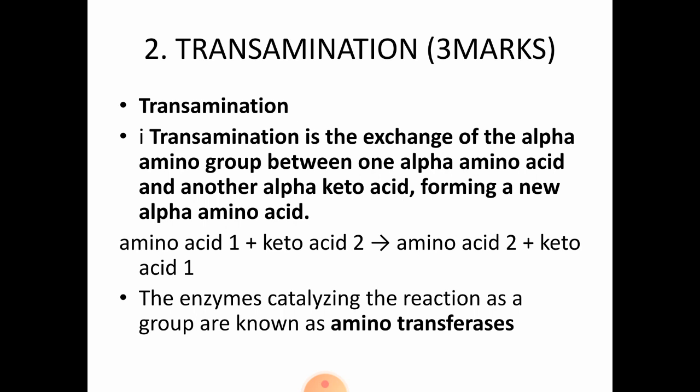Next question: transamination reaction for 3 marks. You need to define what transamination is. Transamination is the exchange of an alpha amino group between one alpha amino acid and another alpha keto acid, forming a new alpha amino acid. Amino acid 1 reacts with keto acid 2 to form amino acid 2 and keto acid 1. The enzymes catalyzing these reactions are a group known as aminotransferase enzymes.